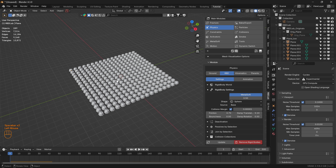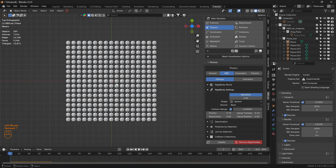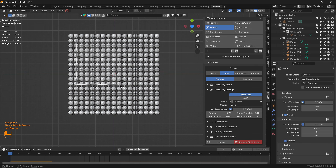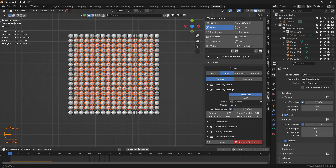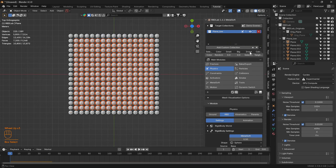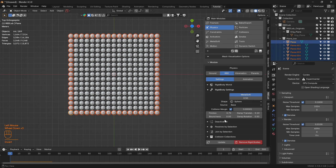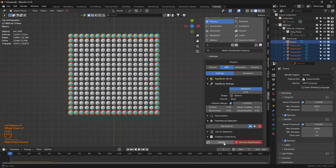Let's head to top view, select the chunks, and invert the selection. Let's set these as Passive and click Update.